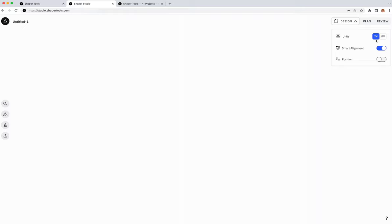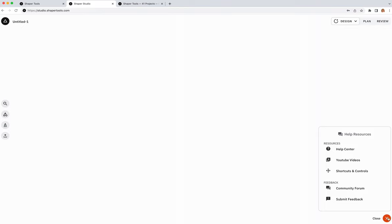On the left we have what we call our design palette, with four tools: Find Art, Make Shape, Add Text, and File Import. On the top right we have three words — Design, Plan, Review — which is what we call the mode selector. In Design and Plan mode, there's a little menu to change settings and units. Down in the bottom right we have our help menu with links you might find useful while designing.